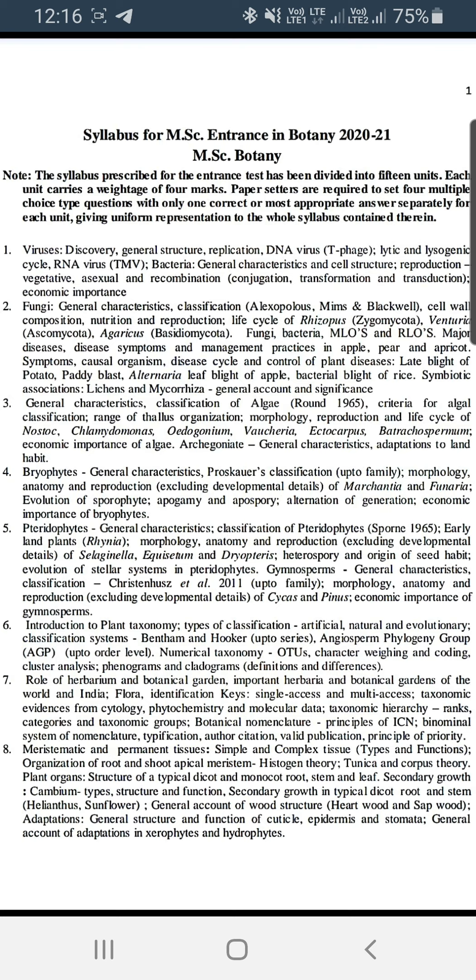I am also sharing Botany's syllabus. Botany's syllabus is based on the entrance and it is based on 58 units.